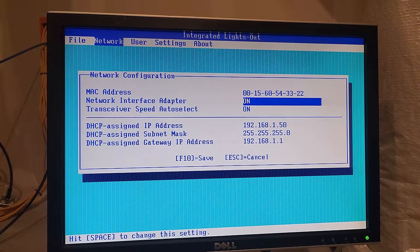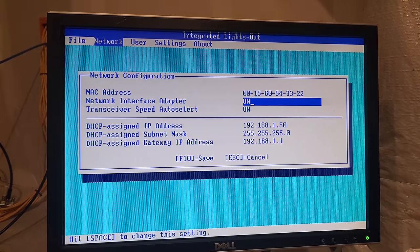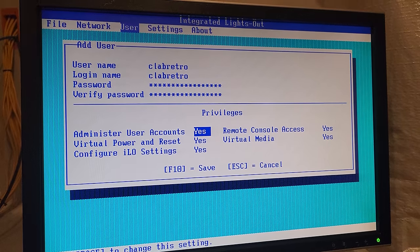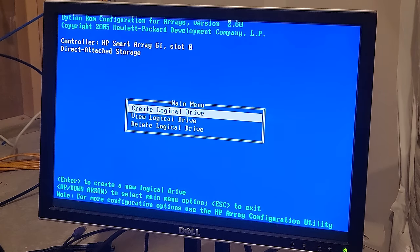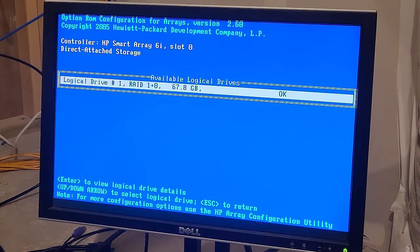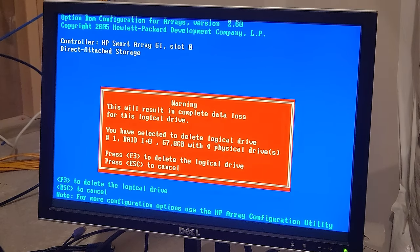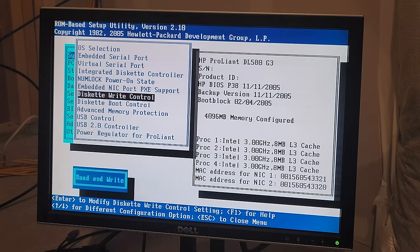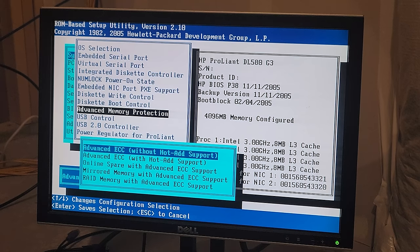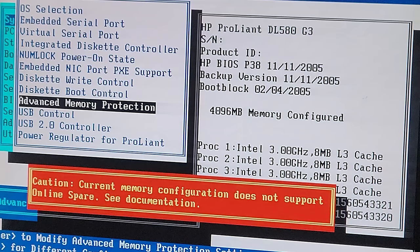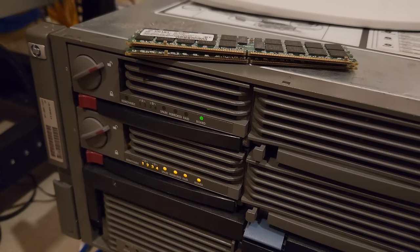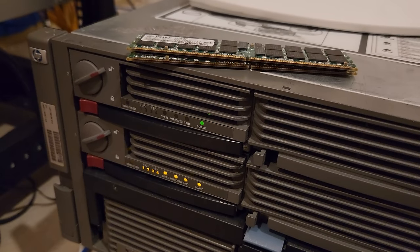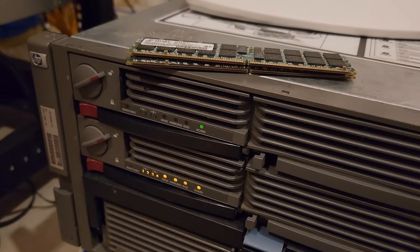I was actually able to get into the ILO settings really easily and see that my router had assigned it an IP. Then I went ahead and made myself an administrator user. Then I headed over to the smart array controller to check out the RAID setup. There was already one logical drive configured across those four physical drives in a RAID 10, giving 67.8 gigabytes of usable space. That's good enough for me. Then I went and took a look at all the advanced memory protection options in the BIOS. It's actually smart enough to tell you that it can't go into certain configurations that your physical setup doesn't support.